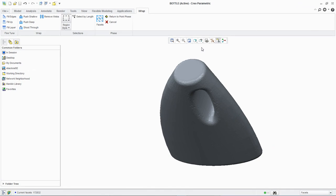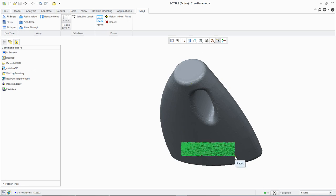We will now remove some facets from the front of the model so you can see the existing internal structures. Draw a rectangular marquee in the lower portion of the model. Click push shallow from the wrap group.